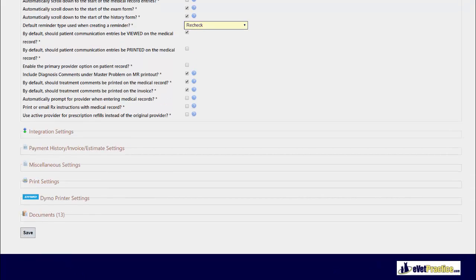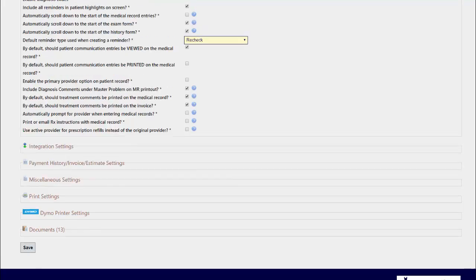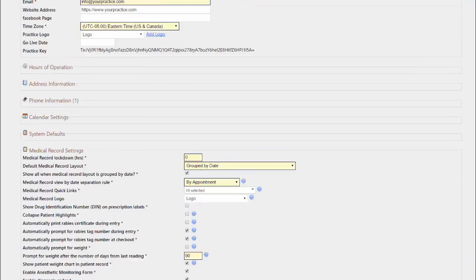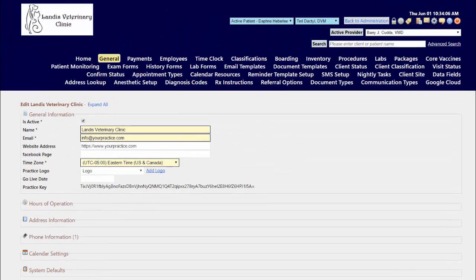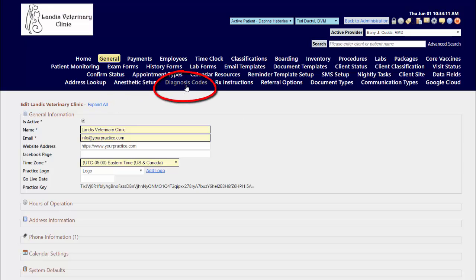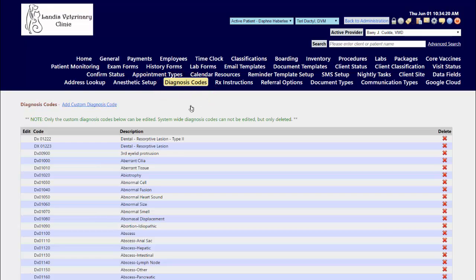When you have the diagnosis codes catalog feature enabled, under your configuration menu options you will see the diagnosis code selection. This is where you go to manage that catalog to add in additional items to be searchable against.